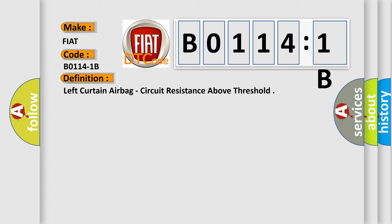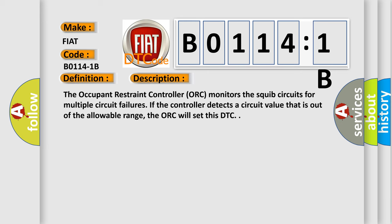And now this is a short description of this DTC code. The occupant restraint controller (ORC) monitors the squib circuits for multiple circuit failures. If the controller detects a circuit value that is out of the allowable range, the ORC will set this DTC.